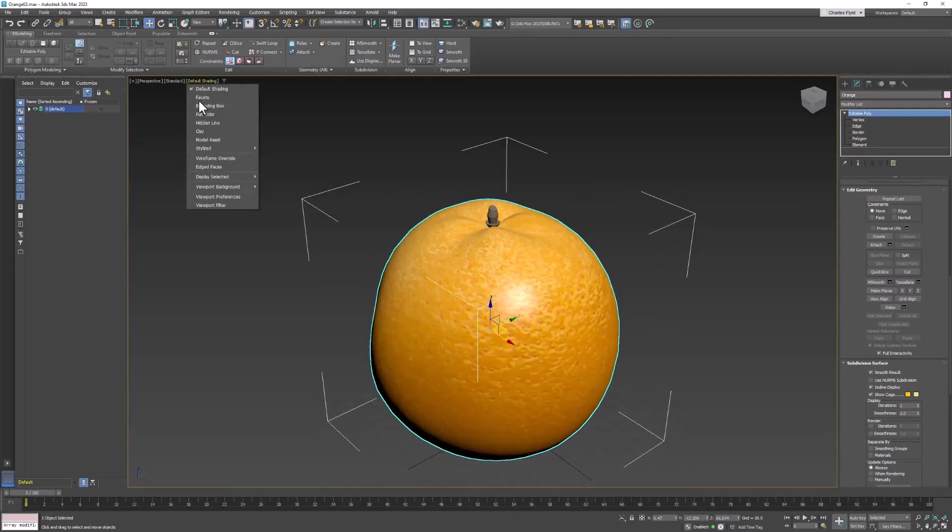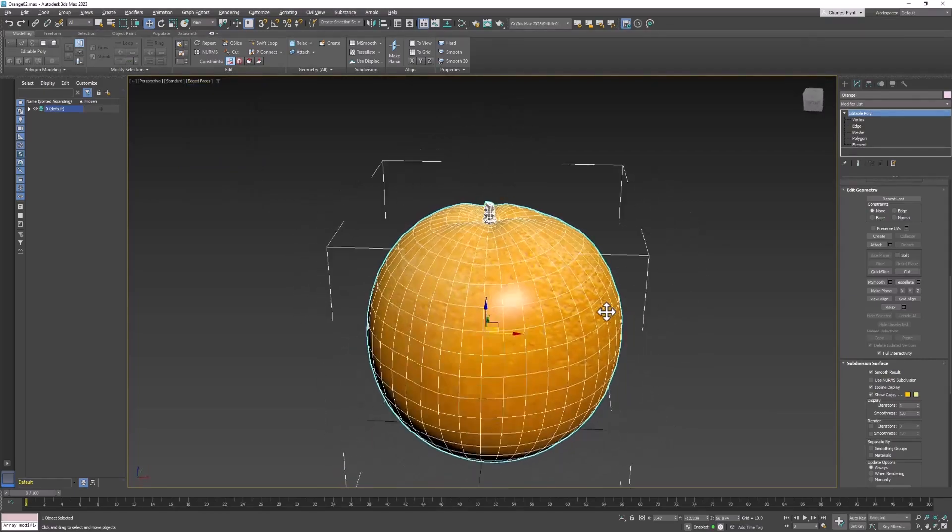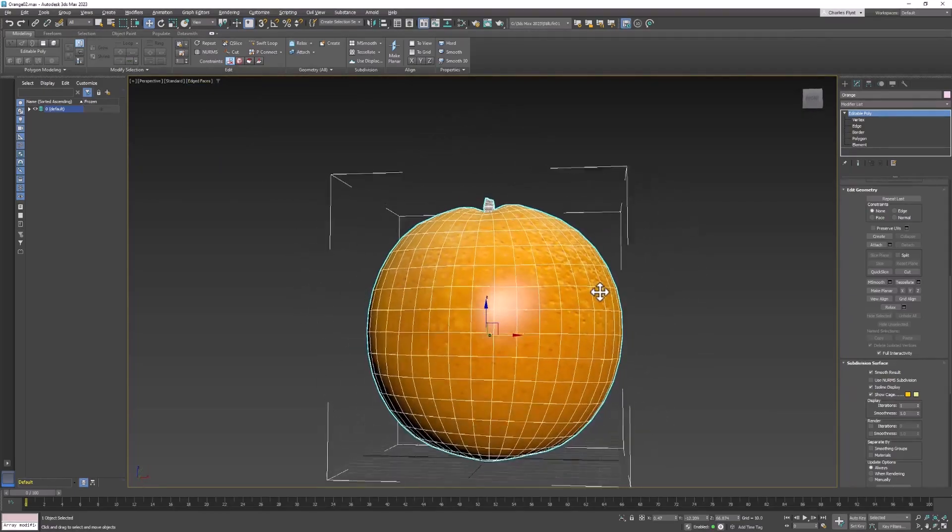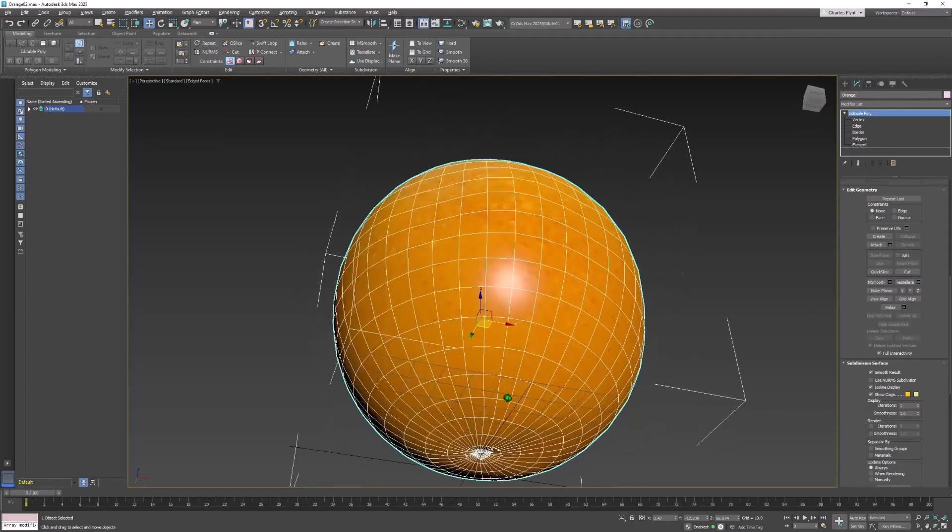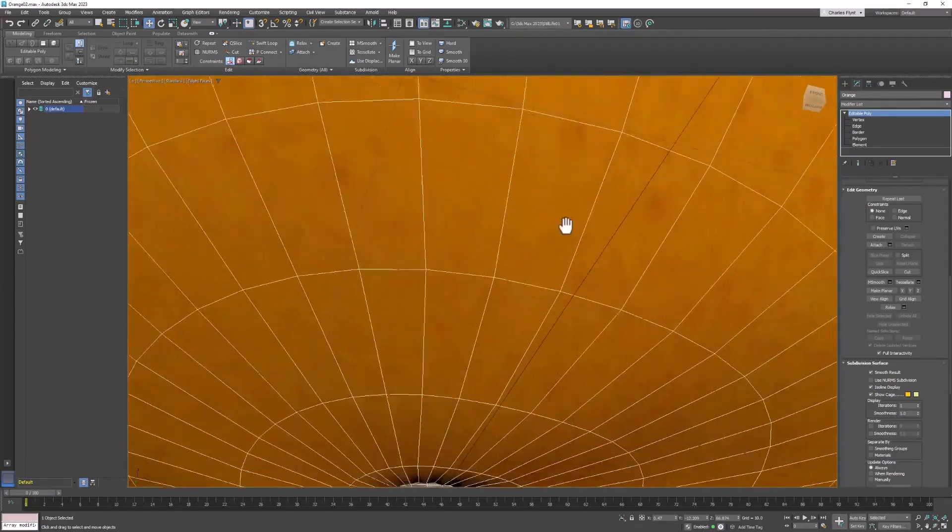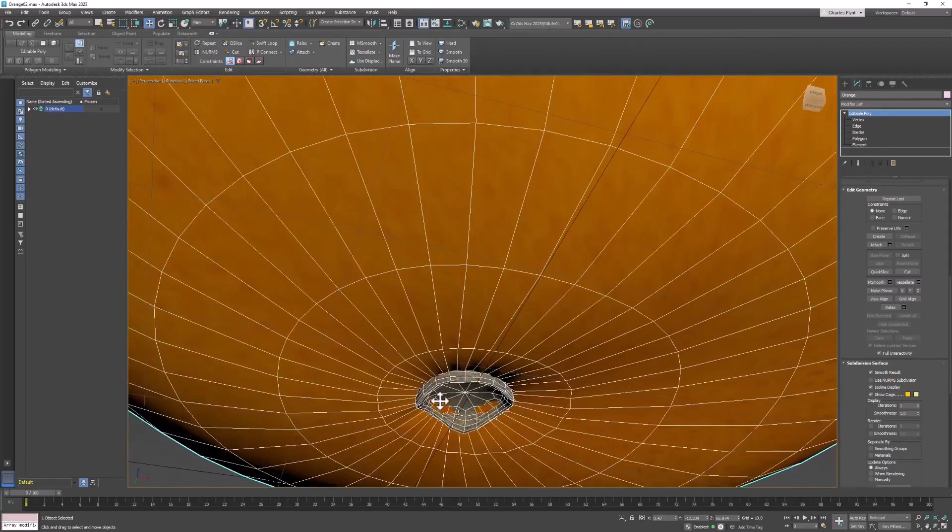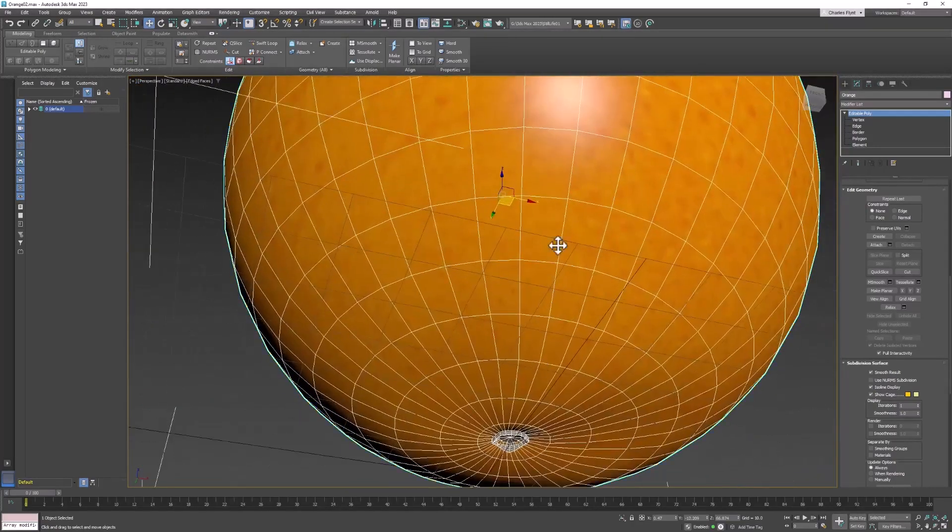The orange is sort of like the apple, only it's a lot more spherical. If I turn on edged faces, you can see the geometry that I've created here. I've also created these little objects that are supposed to look like those little stem things on the bottom.